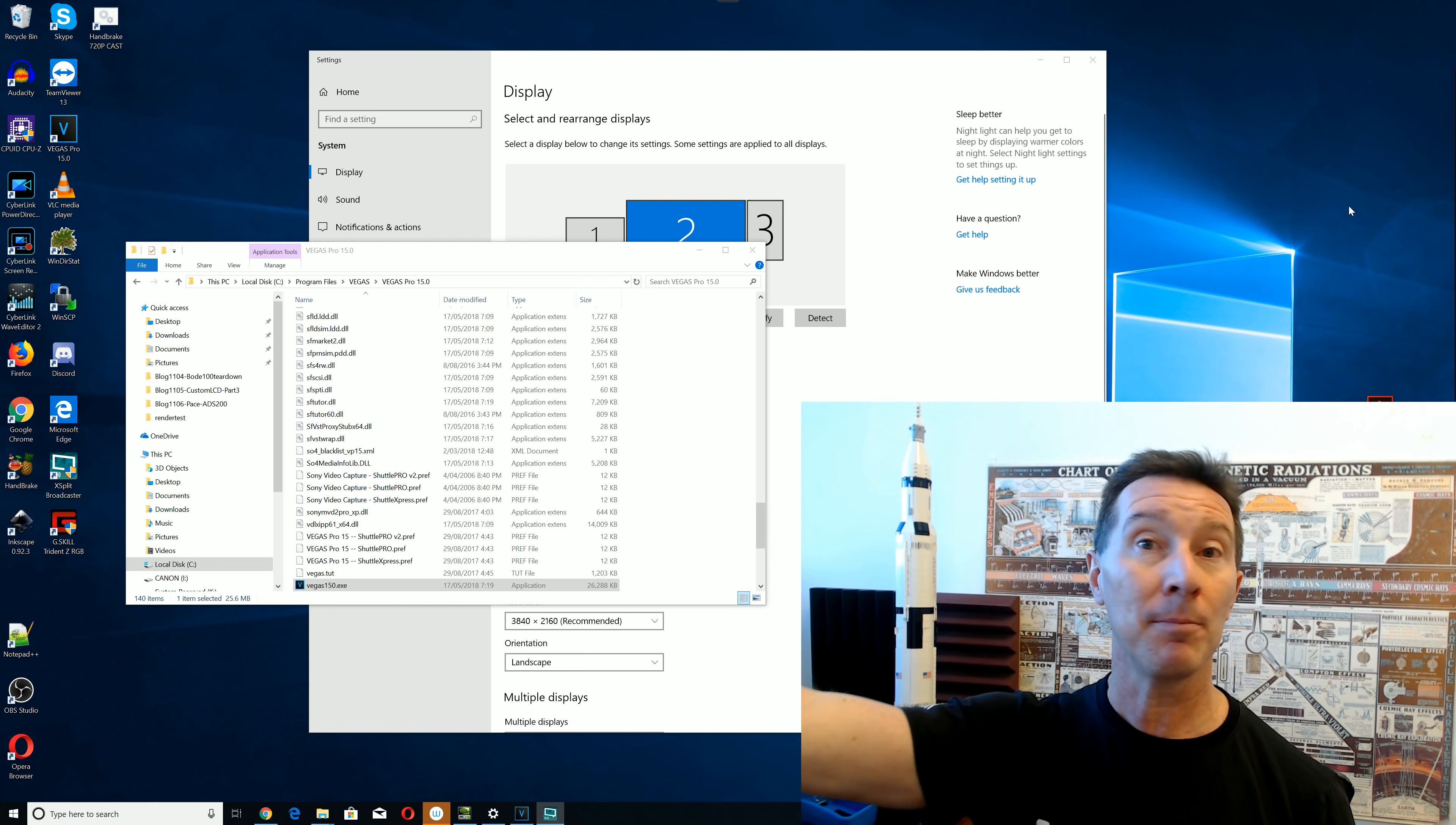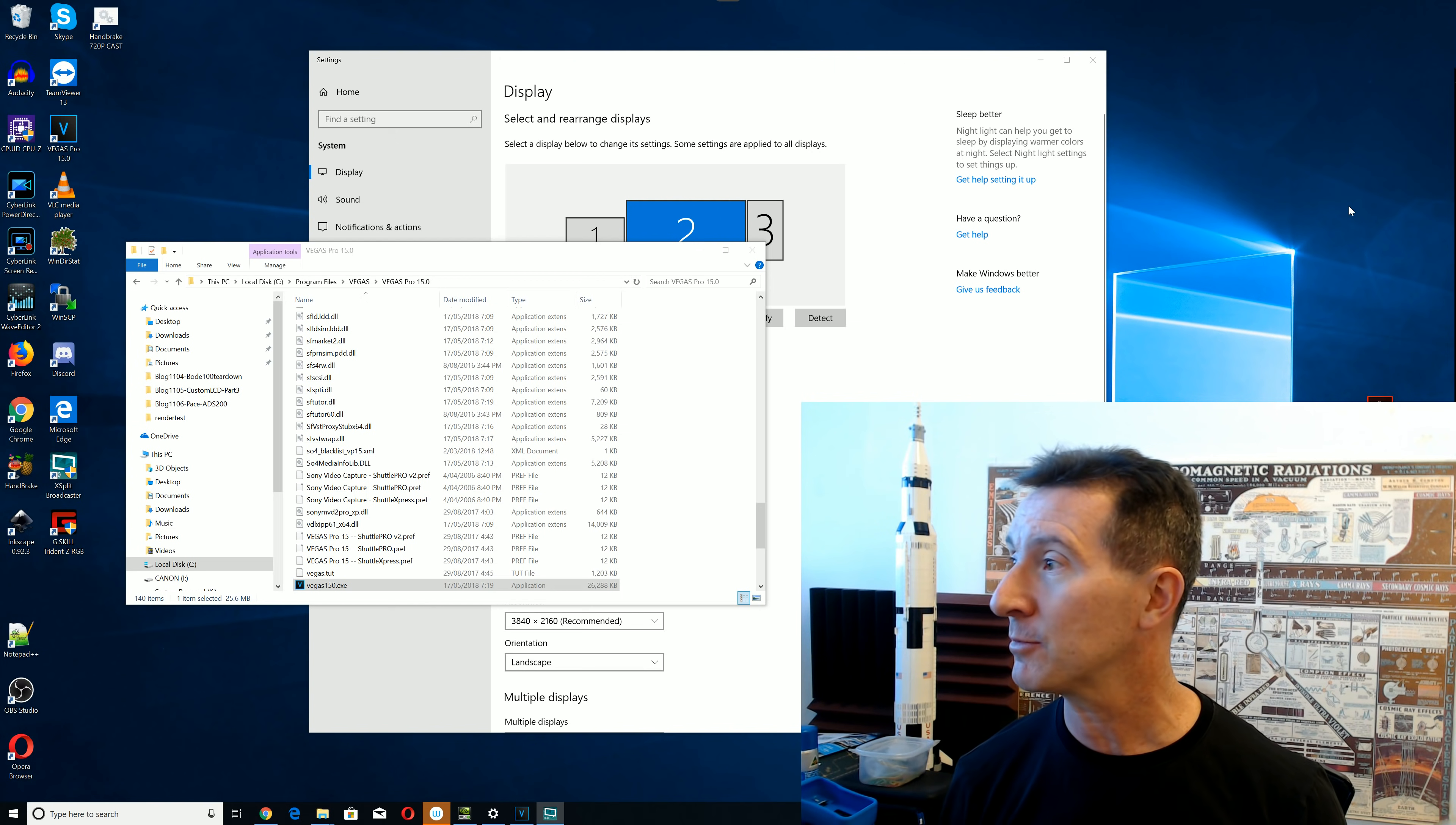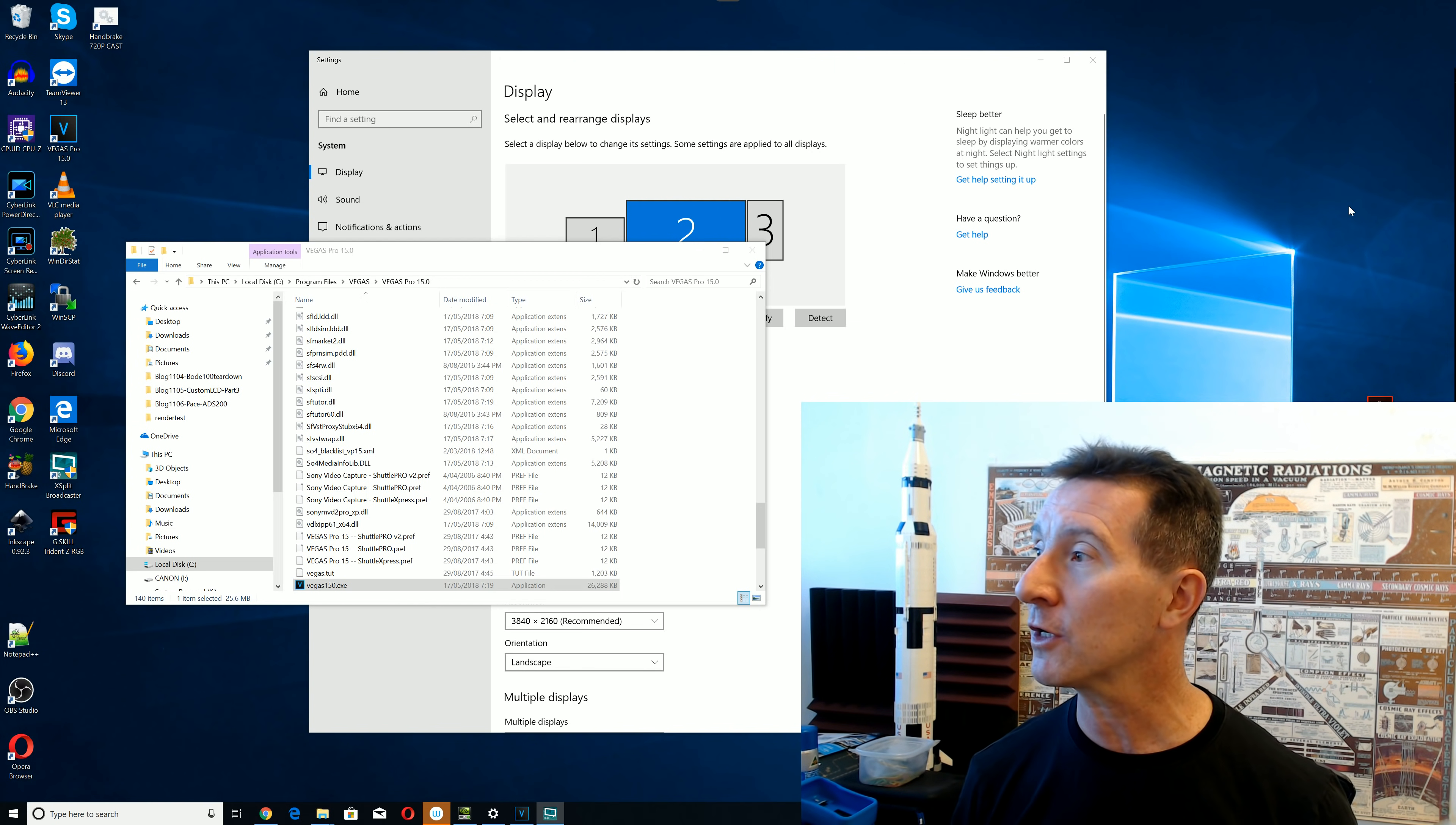And then I've got a portrait one on the side, which is an oddball resolution I got from the dumpster, and that I use for documents, vertical portrait documents.